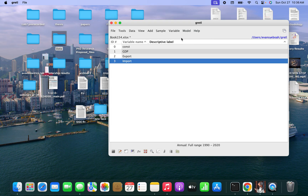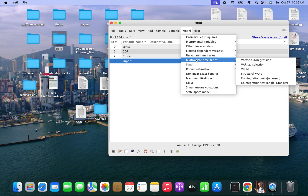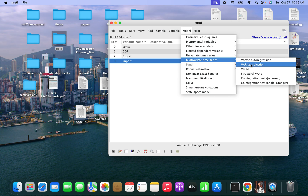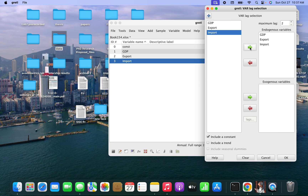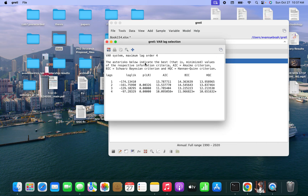The first step is that we should do lag selection. Let's try and see — GDP, export — and let me just increase the lag and see if it will work for us up to lag 4. So, based on the information criterion, it is showing that lag 4 is the optimum lag to be used.